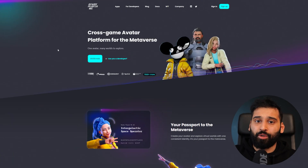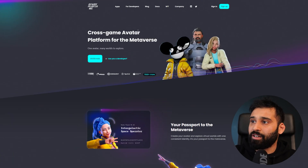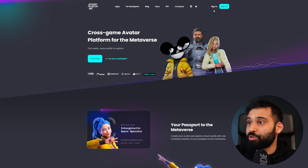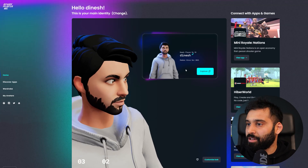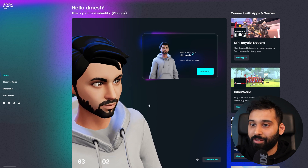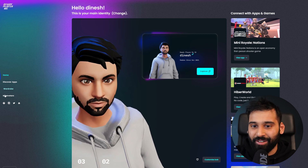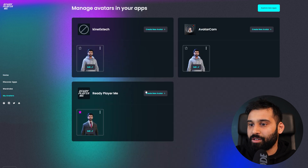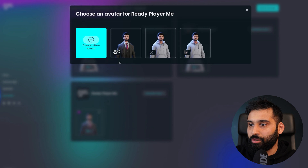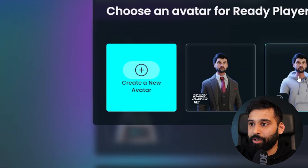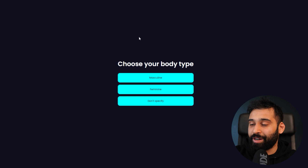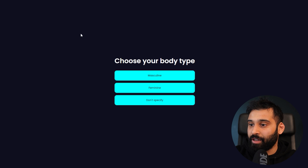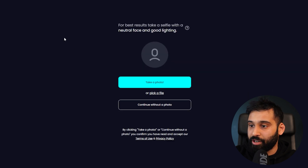To get started, you will need to create your ReadyPlayerMe avatar on their website — I will link it in the description so you can sign in. Since I've been using ReadyPlayerMe since 2021, I already have an avatar, but if you want to create a new one, you can do so easily. The process is very simple: go to Create Avatar and then define your gender.